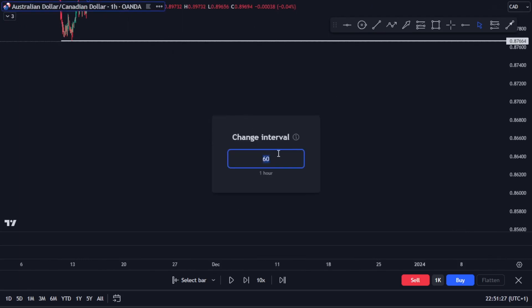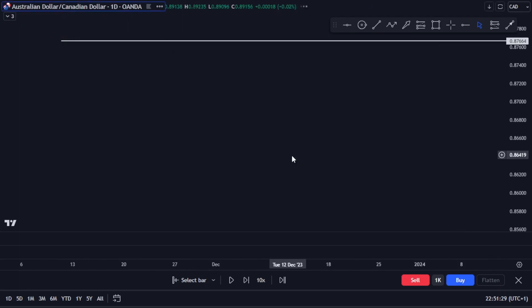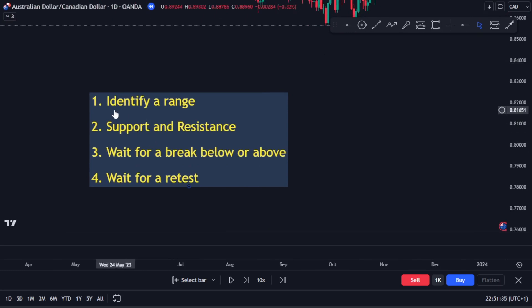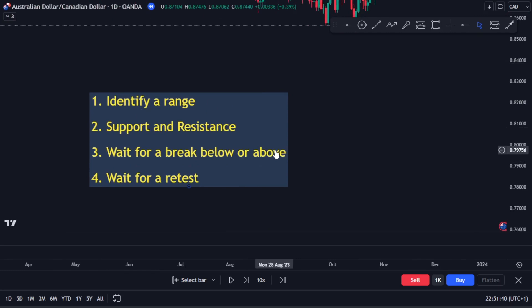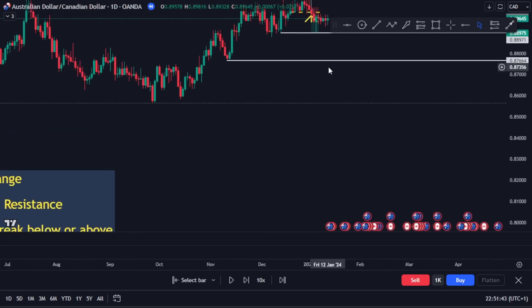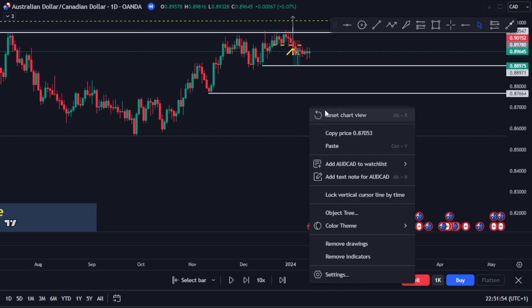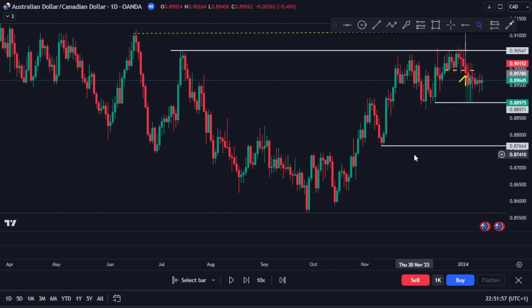It's simply following these rules: identify a range, mark your support and resistance, wait for a break below or above, wait for the retest, and from the point of retest look out for the nearest swing low the market created, keep your limit order below it, and once the market gets there you can get in. I hope you found this video helpful — don't forget to smash the subscribe button, like this video, and let me know in the comments. Trust me, breakout trading is really profitable once you follow the right rules.